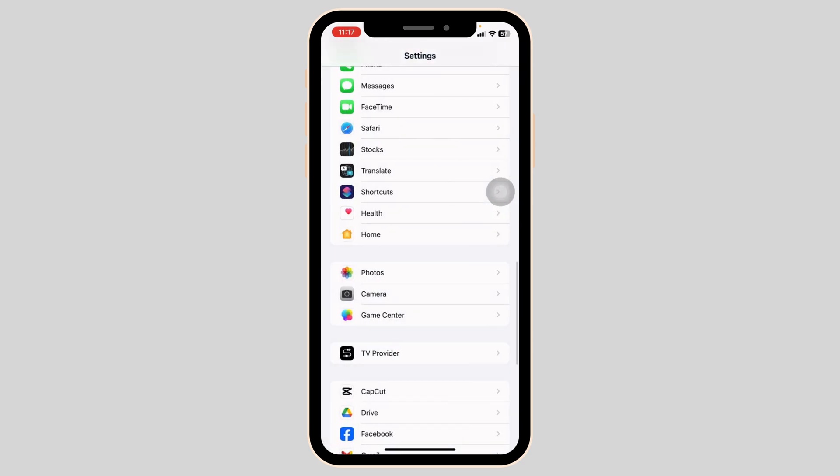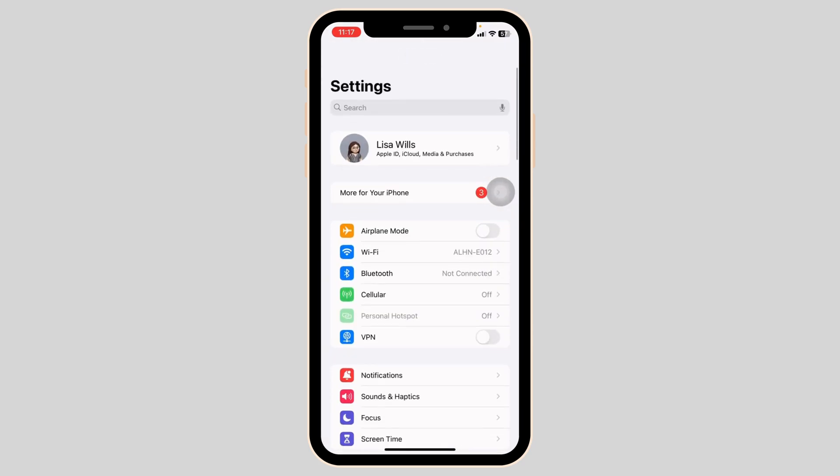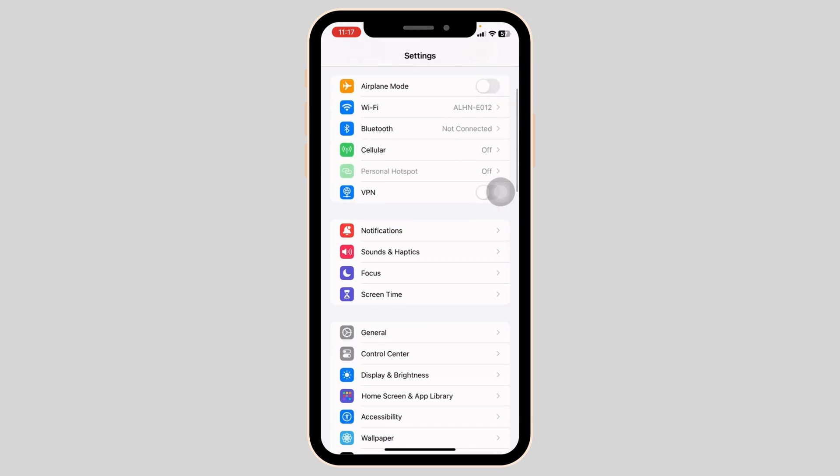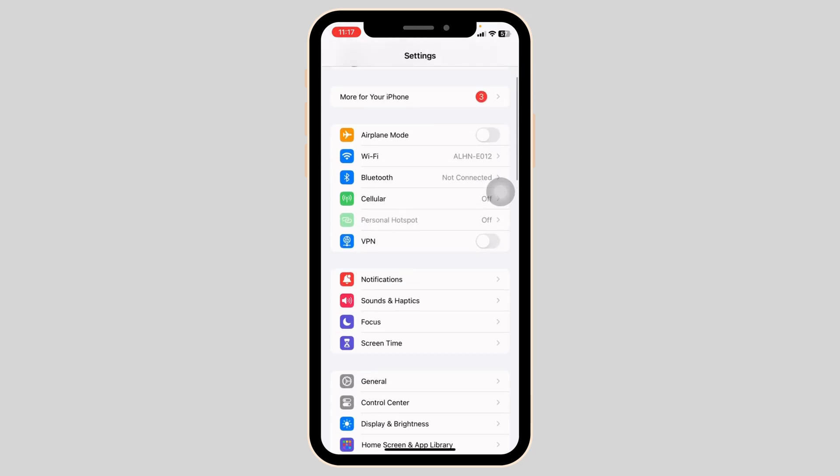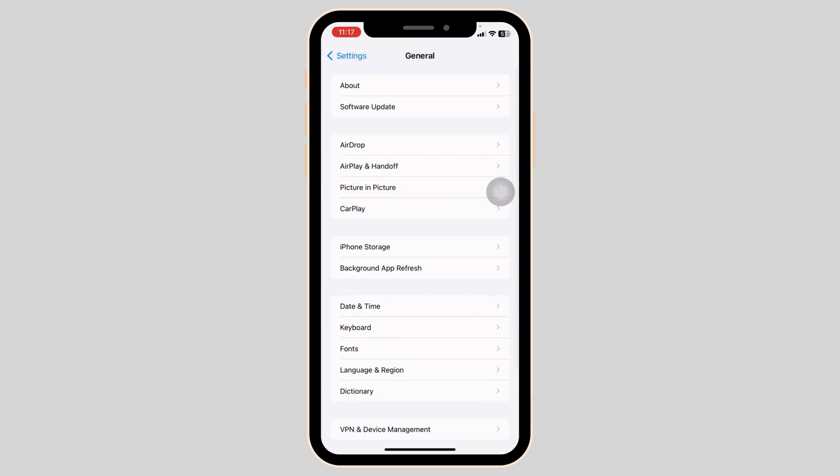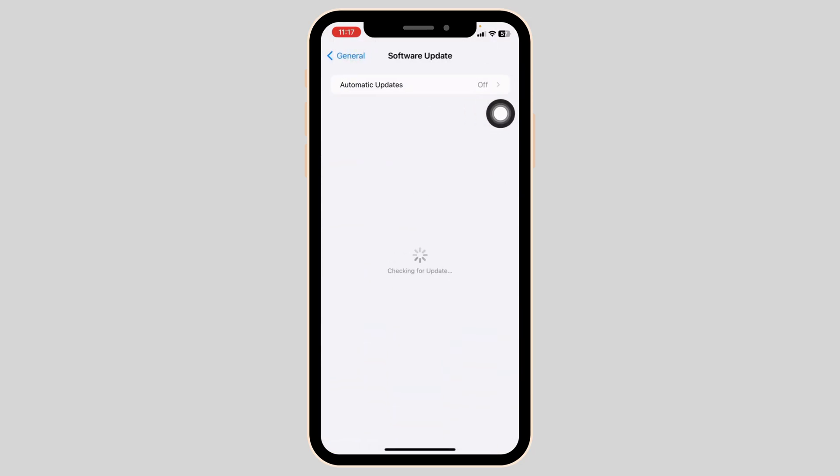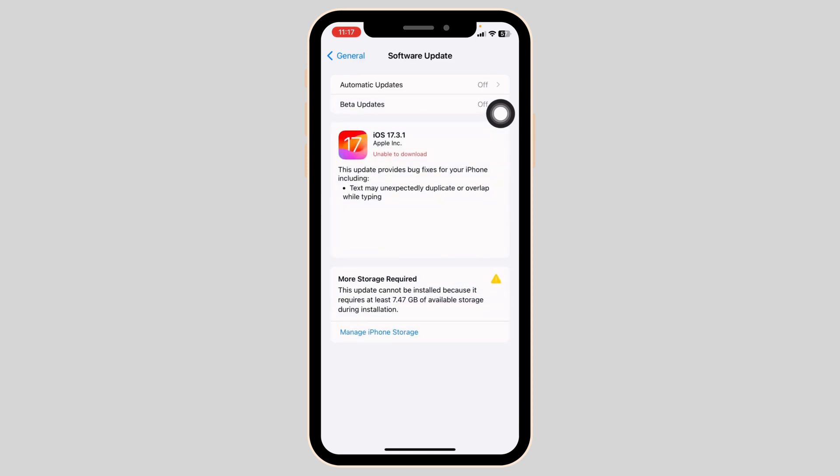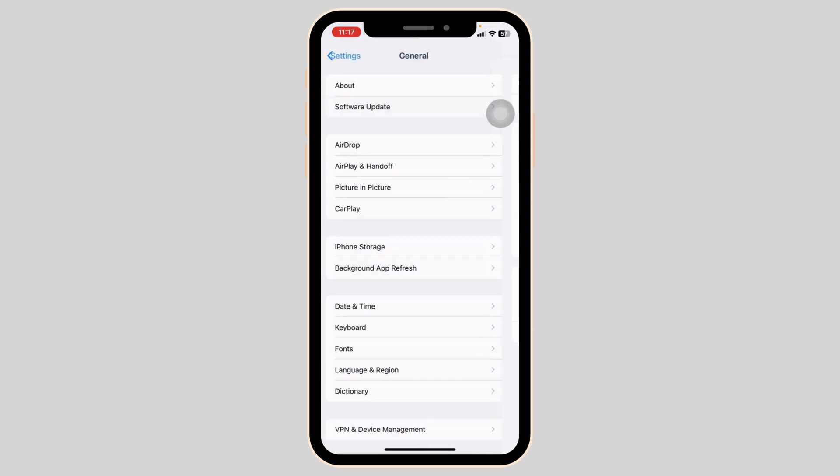And then hit back, scroll all the way up, open this option General, head towards the option of Software Update. If any updates are available for your device, just update your phone software to its latest version.